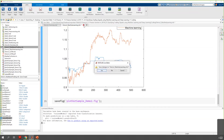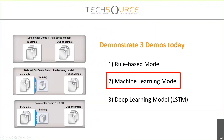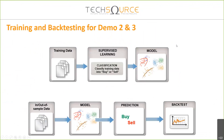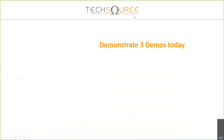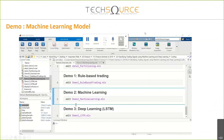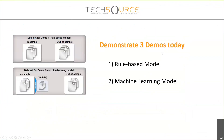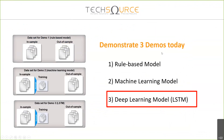Let's move on to deep learning — specifically LSTM. As you know, CNN is widely heard of but is more suited for image data. If you want to work with time series data or numeric data, LSTM is a better choice.